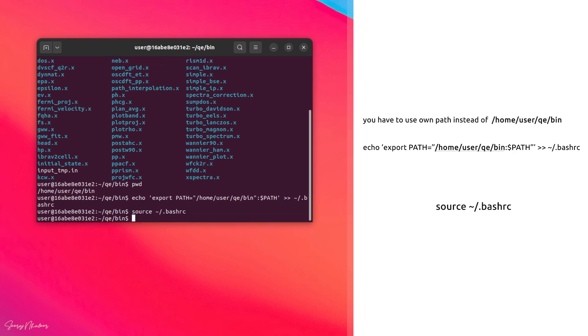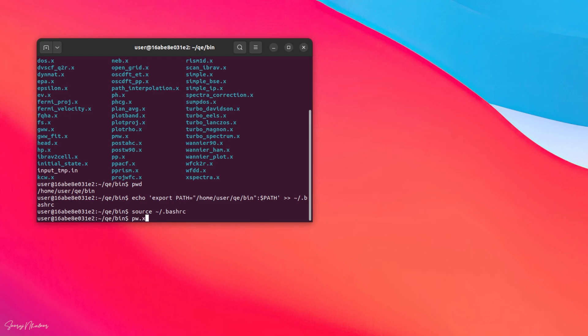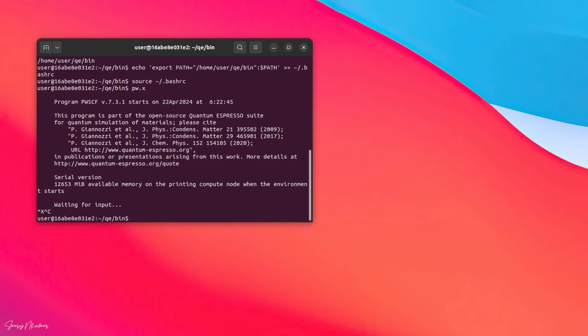Now the final step is to source our bashrc. For that we can type source ~/.bashrc. We are done. We can now run pw.x. If you are getting an output like this, everything is fine and we have successfully installed quantum espresso on our system.